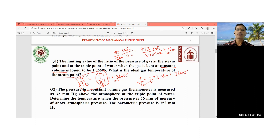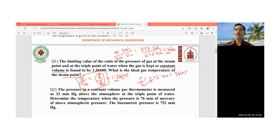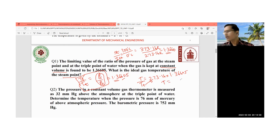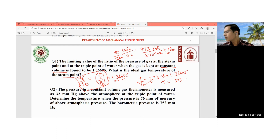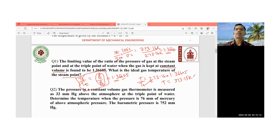Now we find the ideal gas temperature at the steam point. T_steam by T_triple equals 1.36605, and T_triple is 273.16 K. After calculation, you get the temperature as 373.15 Kelvin. This is how the first problem is solved.